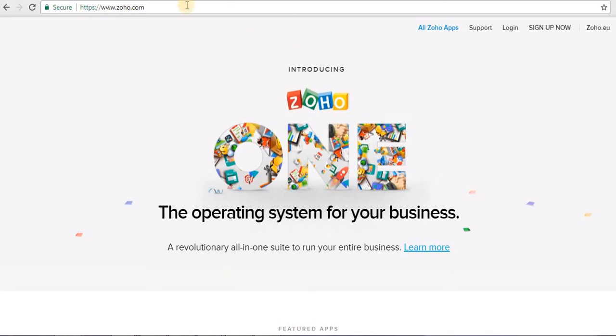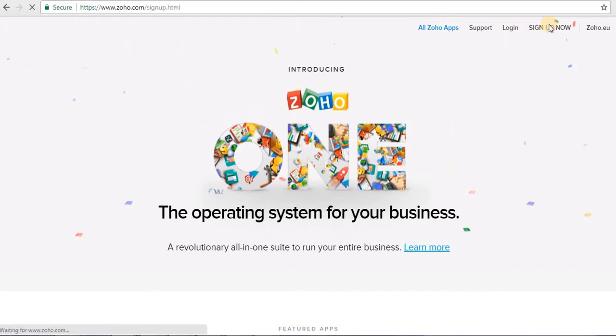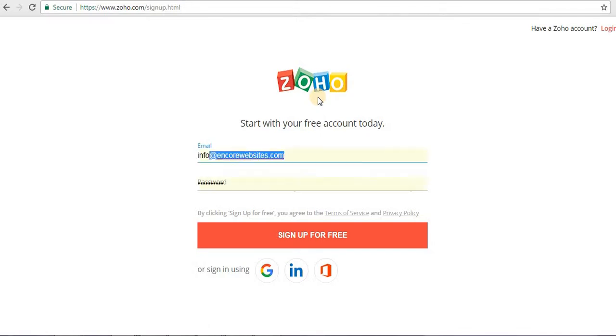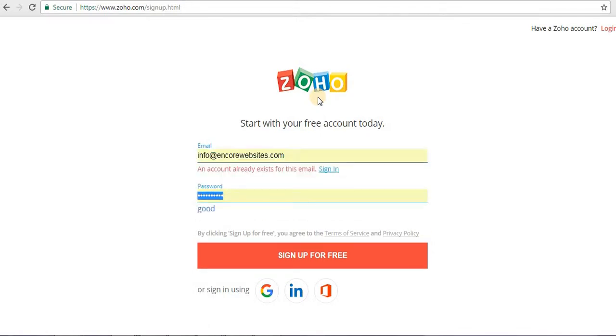So this is how Zoho looks. You just go to Zoho.com. First up, you're going to have to sign up for an account. You enter in your email address here, then you enter your password, and then you press sign up. As you can see here, it says an account already exists because I have one already.